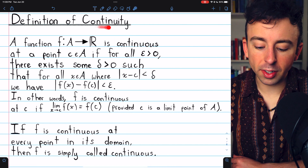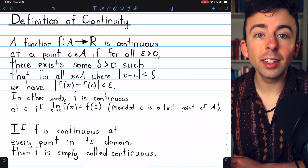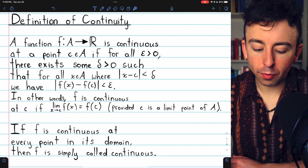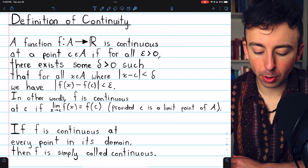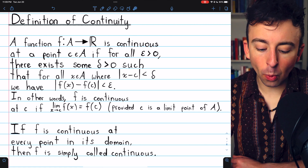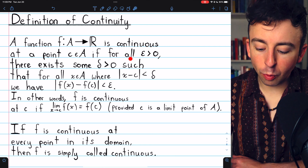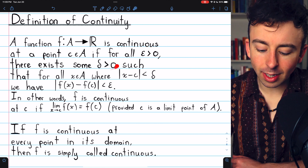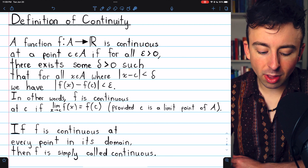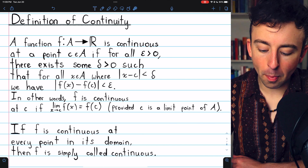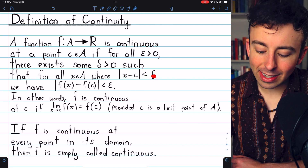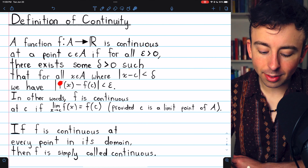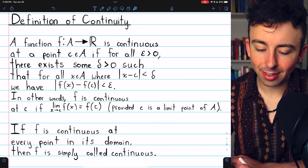Here it is — the definition of continuity. Keep in mind, this is the definition of continuity at a point. A function f from a set A of real numbers to the real numbers is continuous at a point C in the domain A if, for all epsilon greater than 0, there exists some delta greater than 0, such that for all x in the domain where x is within delta of C, we have that the distance between f(x) and f(C) is less than epsilon.